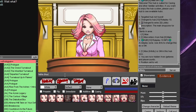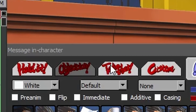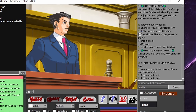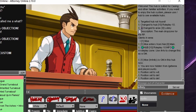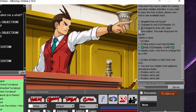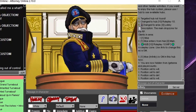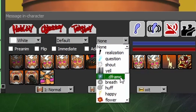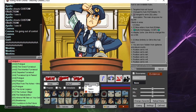In AO, you can affect the way your messages are sent with a variety of visual and sound effects. The first thing you might notice are the three hold it, objection, and take that buttons — pressing one before sending a message will let you send a special shout. Certain characters have unique shouts, like Apollo. You can also select special effects like a screen flash and a screen shake, which can be used at the same time. There is also a VFX drop-down menu where you can choose a variety of effects that can appear behind or in front of the character, and some even track their position on the screen.